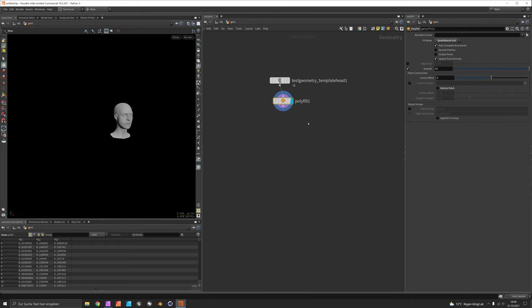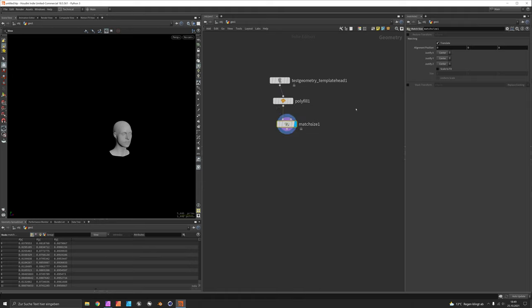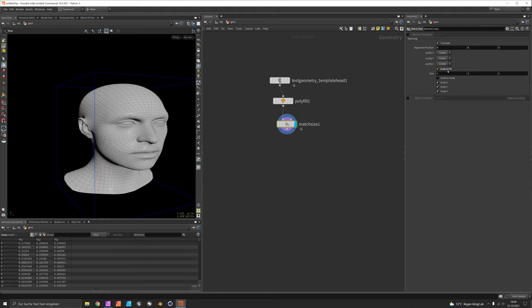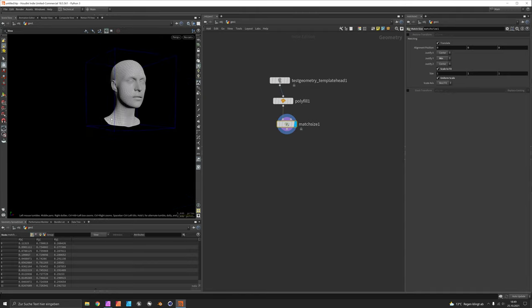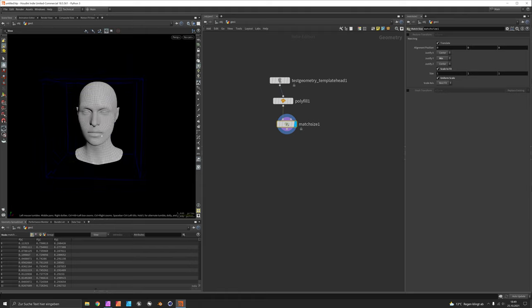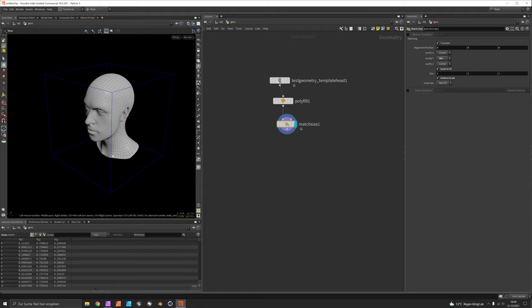And next I want to scale my object to unit size using match size. So we say scale to fit uniformly and we want to justify the Y so the minimal vertical position will be sitting right on the floor.